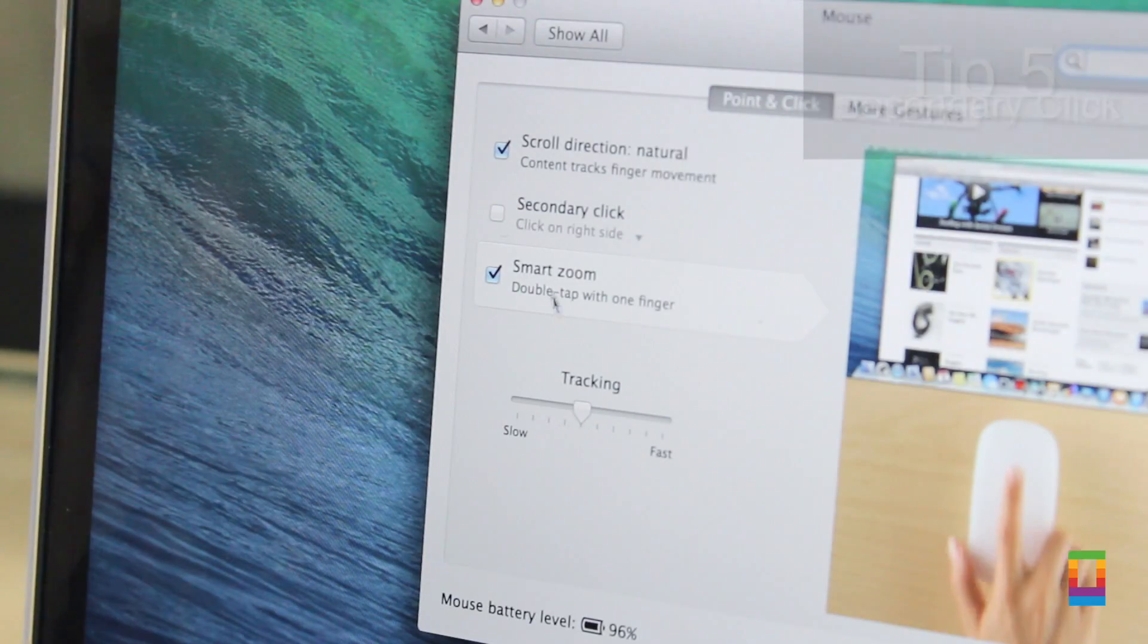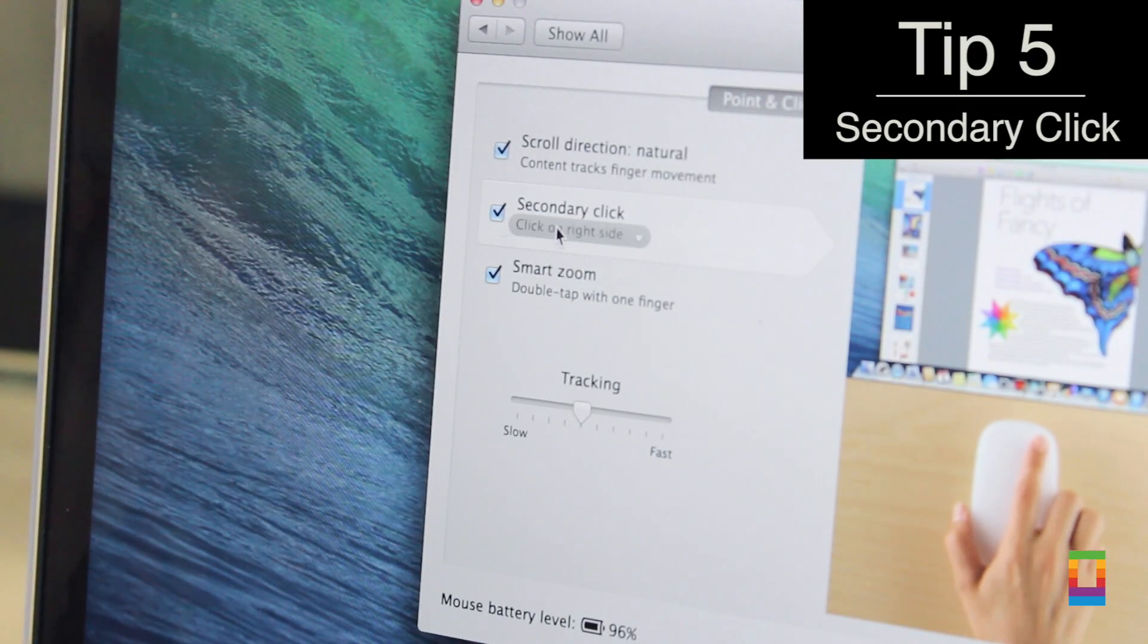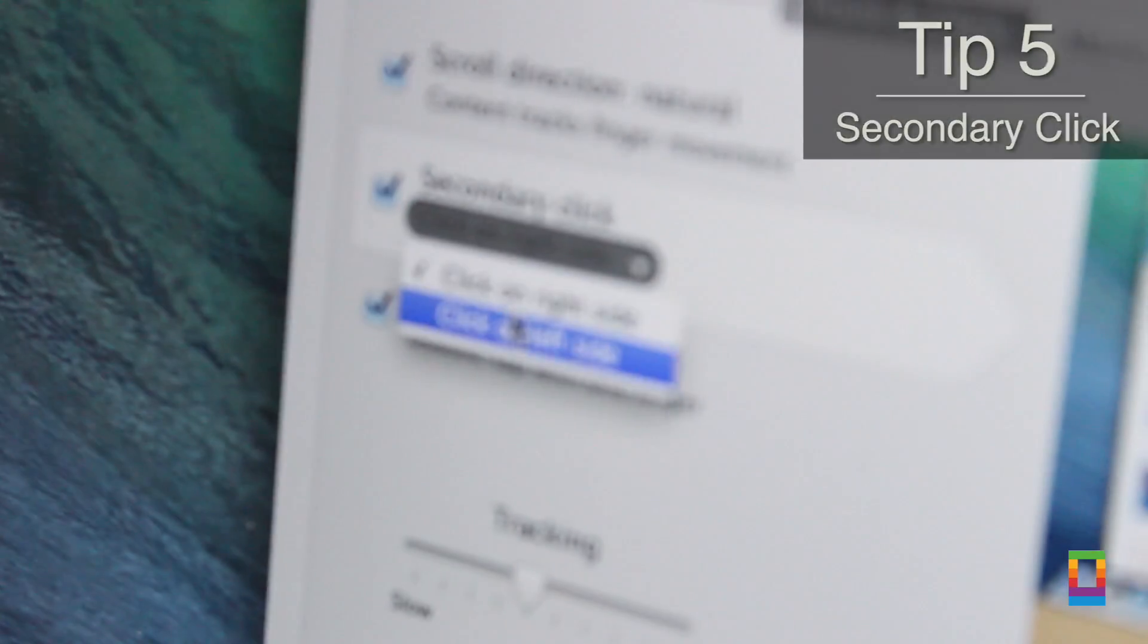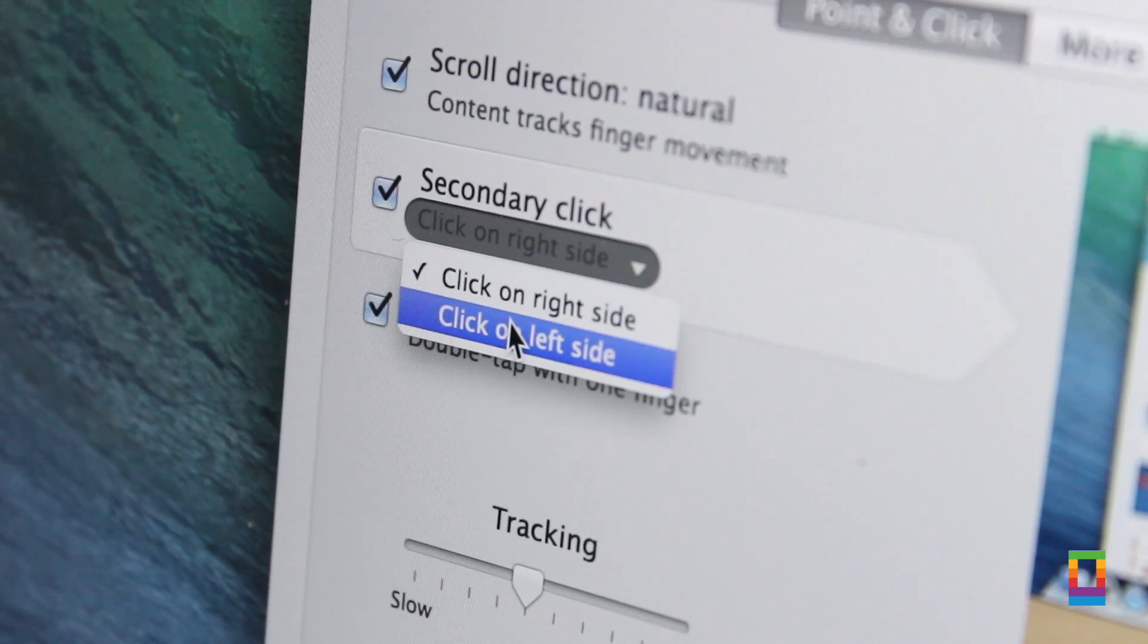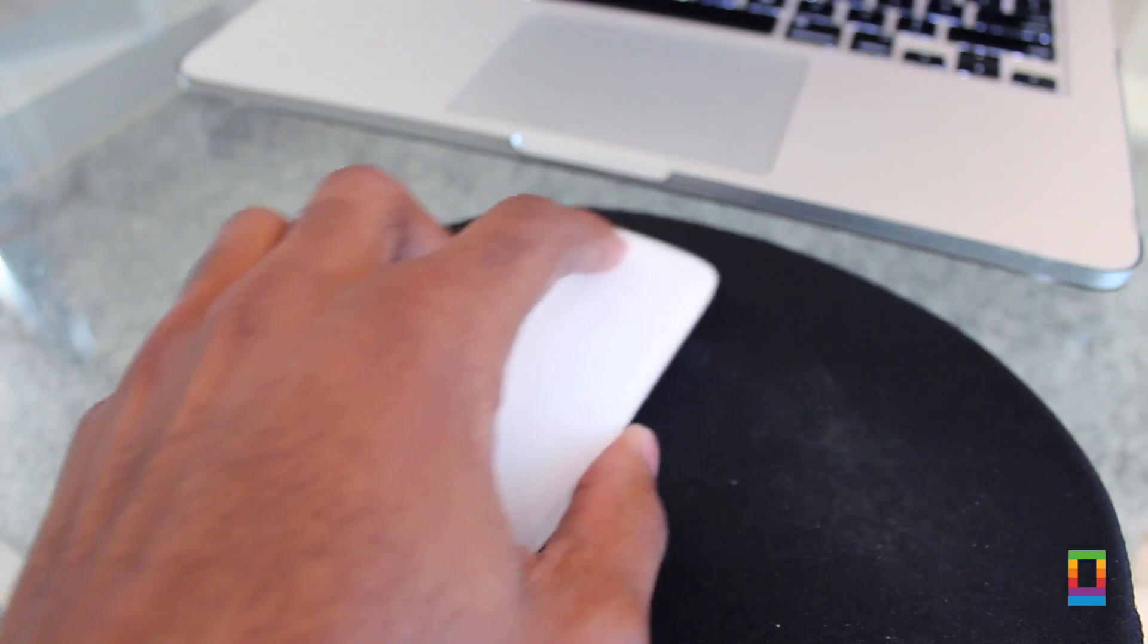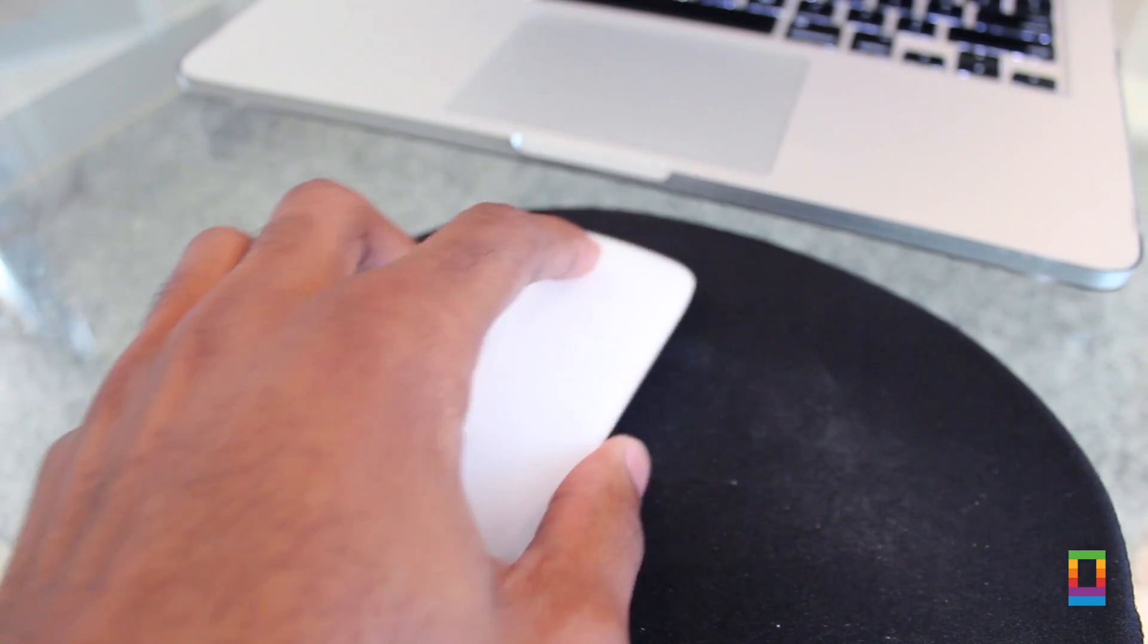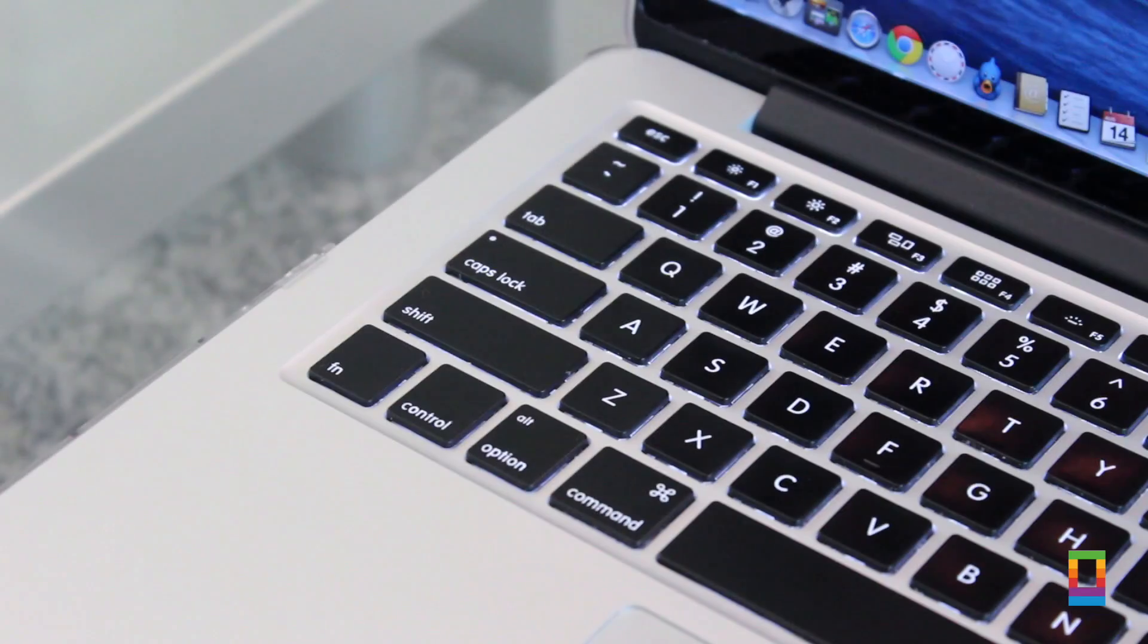And here's something that comes in real handy if you're left-handed or just want to switch things up. Under the point and click tab under mouse settings, users can check on secondary click to switch where they like their clicks to come from, the right or the left side.